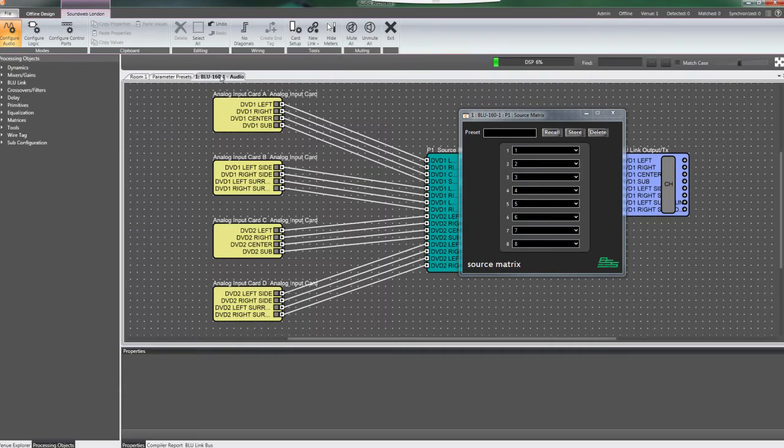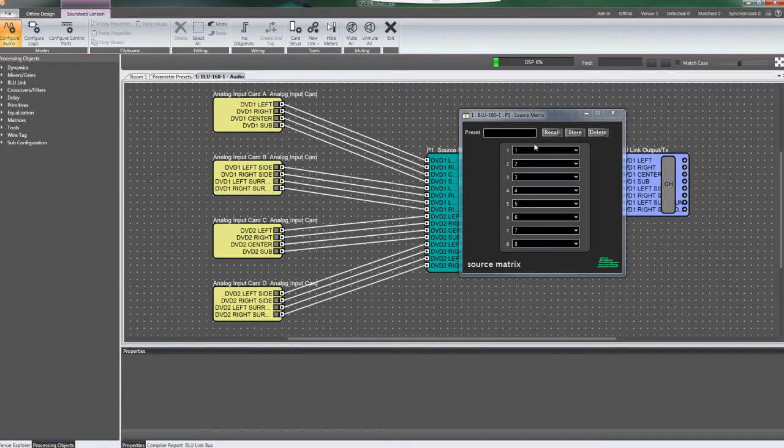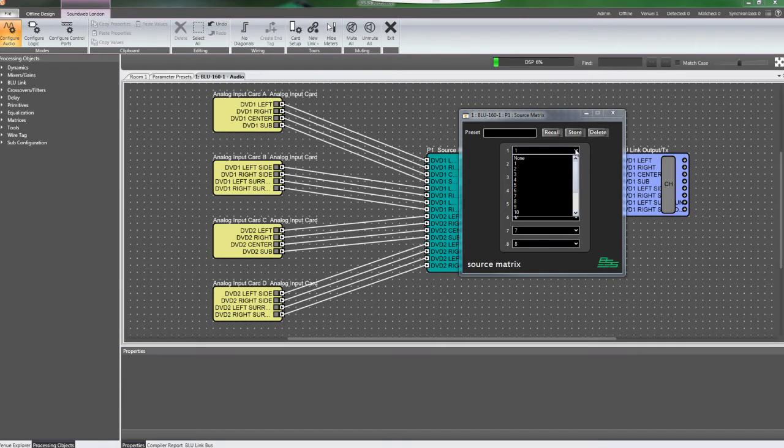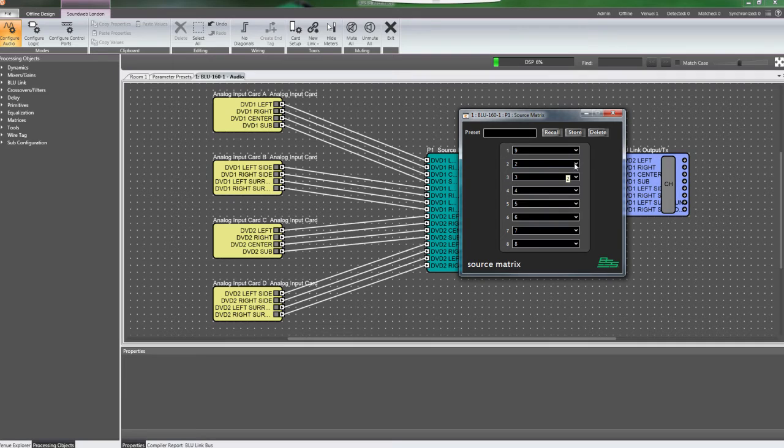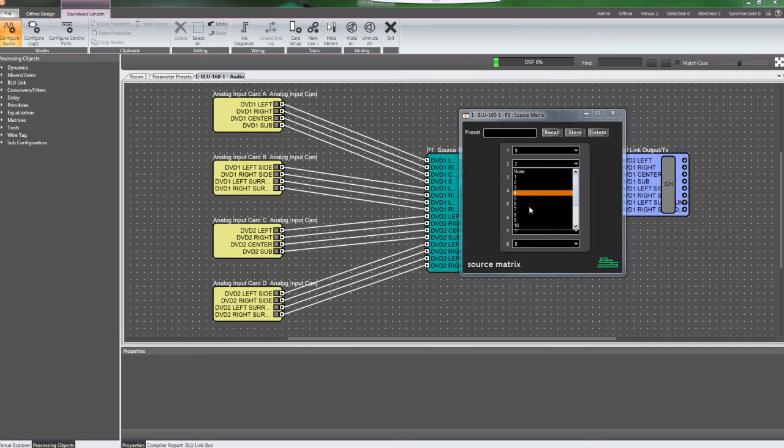Click the DSP tab again, and open the control panel for the source matrix, or other object, and set the parameters to the values you wish to have recalled.